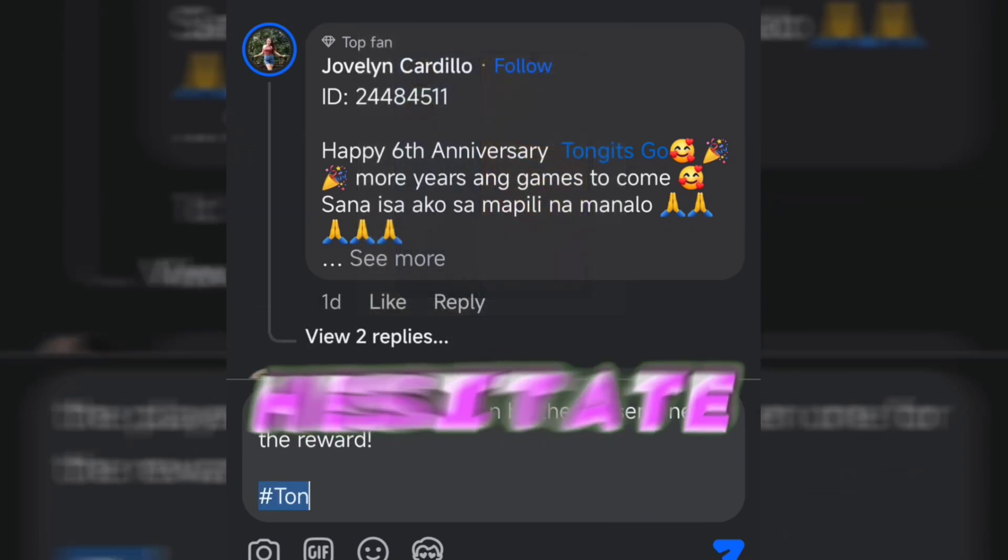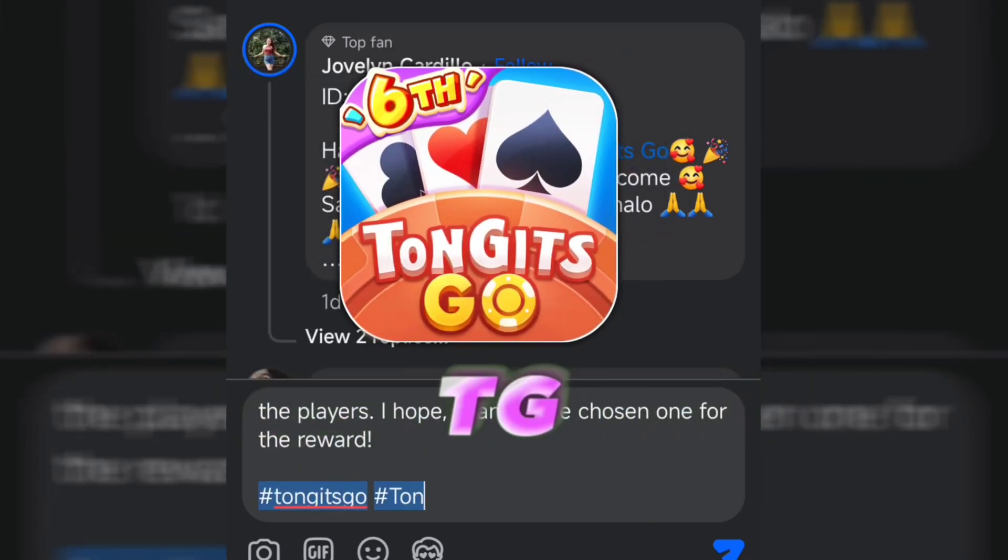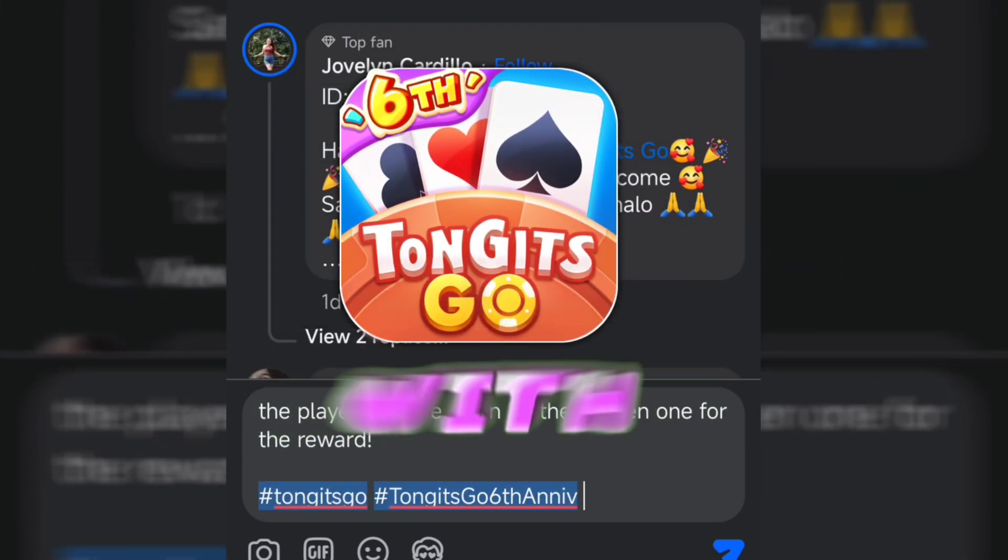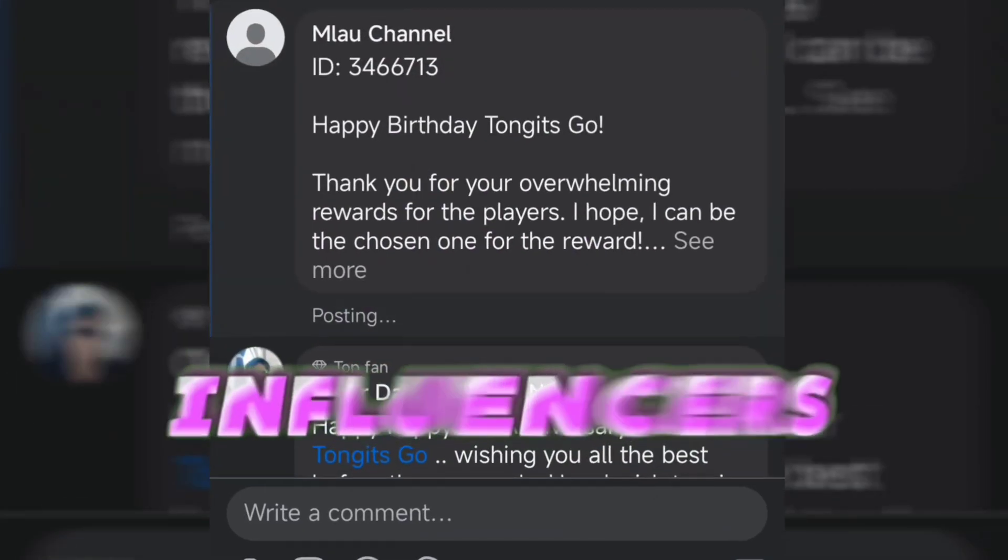Don't hesitate. Download TG and enjoy the infinite excitement of Tongitz Go with influencers.